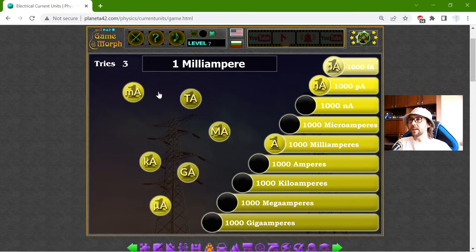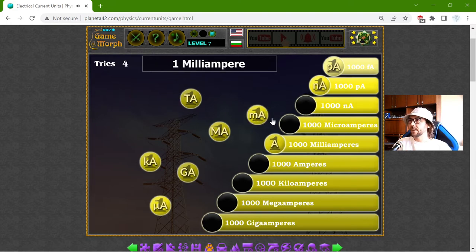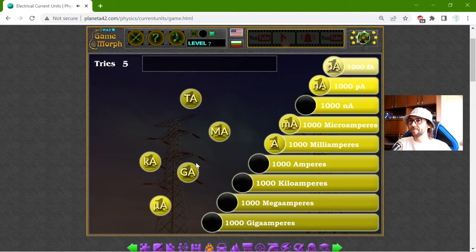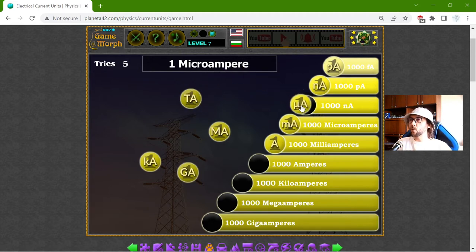And one milliampere should be equal to 1000 nanoamperes. Nope — the milli should be equal to micro. So one microampere should be equal to 1000 nanoamperes.